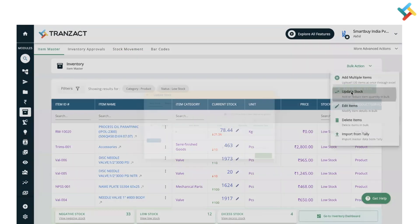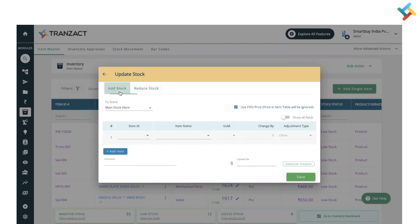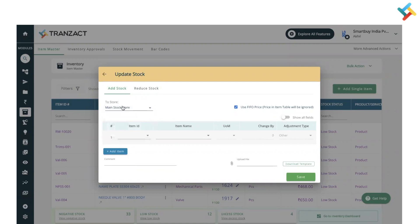Now here you need to select whether you need to add or reduce the stock of an item, and from which store you want to add or reduce the stock. So in main stock store, I want to add some stock.